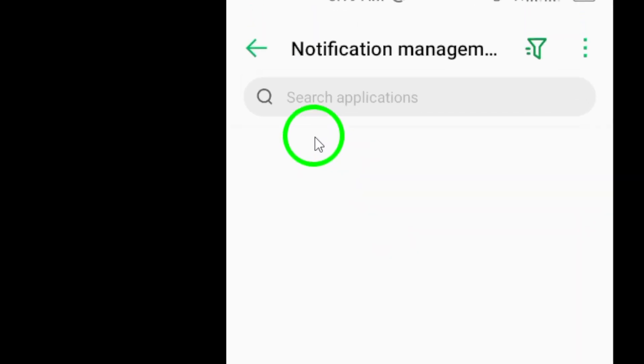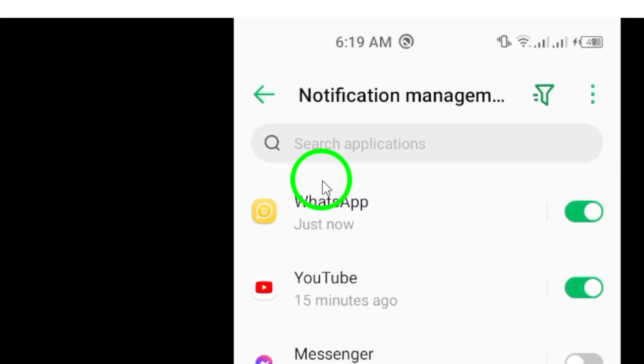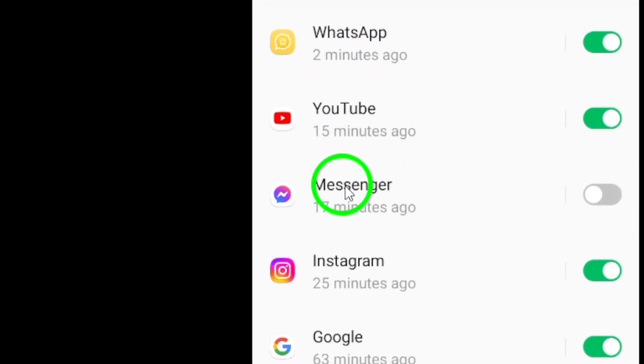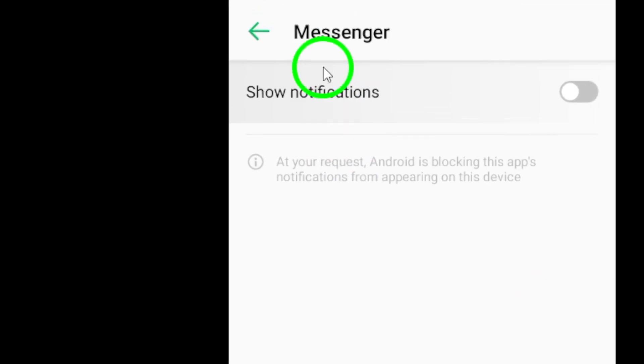Scroll down the list of apps until you find Messenger. Once you've located it, tap on it to access the notification settings specifically for Messenger.